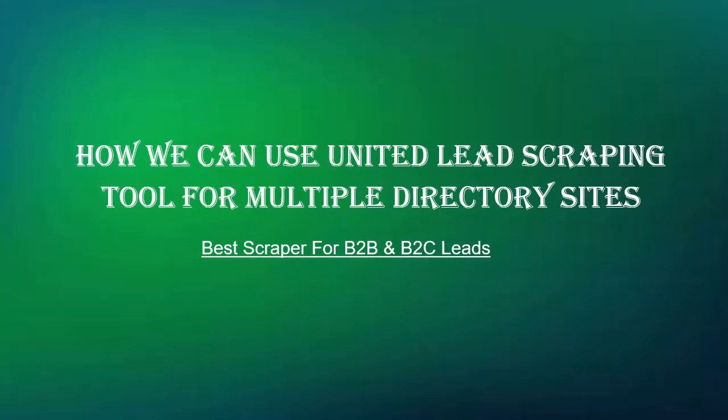Hi guys, I'm going to show you how you can extract data by using a United Leeds scraping tool.